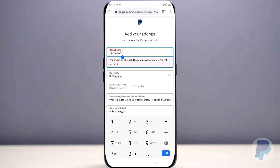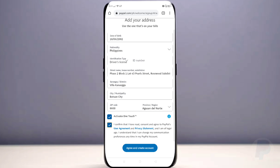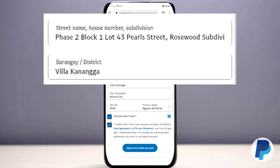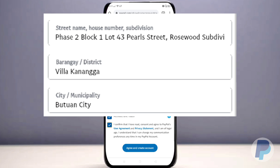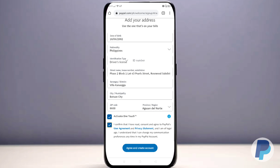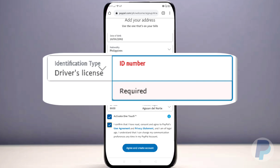Next, tap your nationality — if your country wasn't pre-selected, choose it now. Then type your street name, house number, and subdivision, followed by your barangay or district, your city or municipality, your zip code, and your province or region.